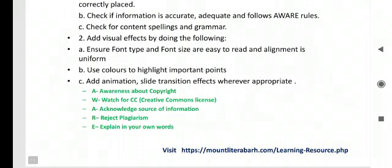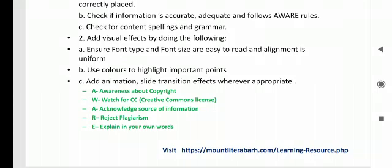What is that AWARE? A stands for Awareness about copyright. W stands for Watch for CC Creative Common License. A again is Acknowledge source of information. R is Reject plagiarism. E is Explain in your own words.